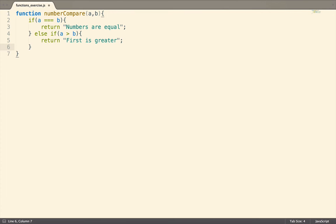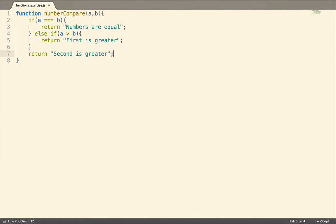So we could add an else statement, or another else if statement, but a better refactor is to just return second is greater. This reduces the amount of code that we need to write, and is a pattern that you should strive to write your code in.